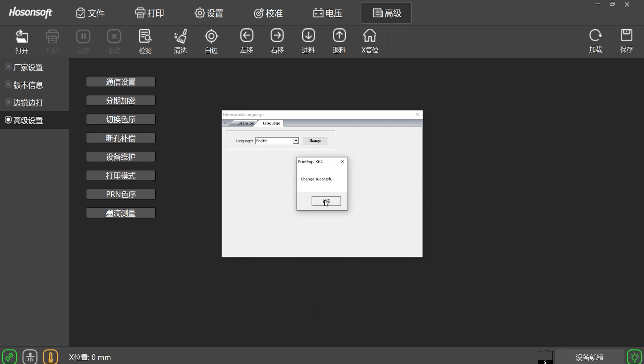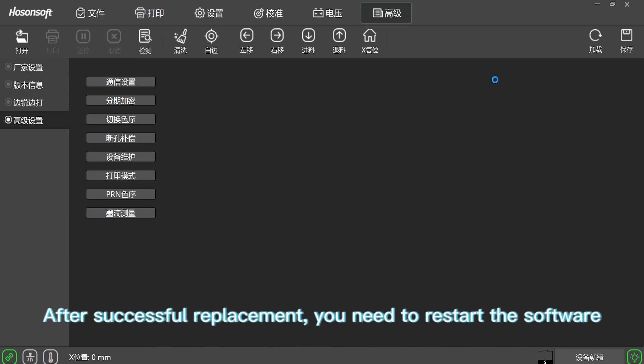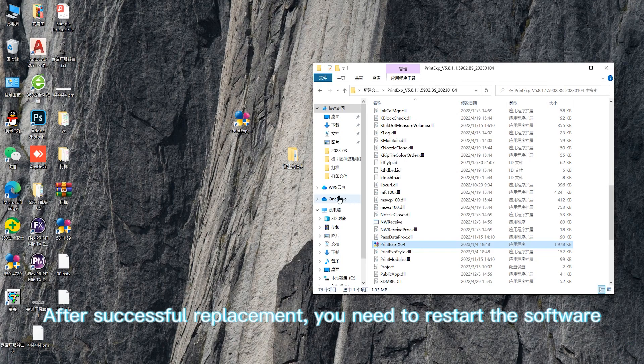Click Change. Click Confirm. After successful replacement, you need to restart the software.